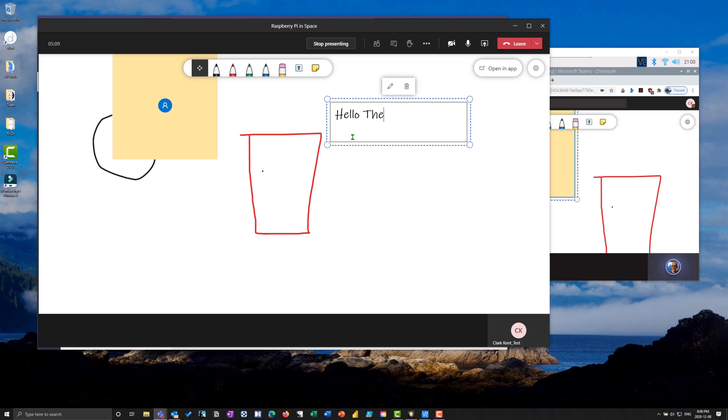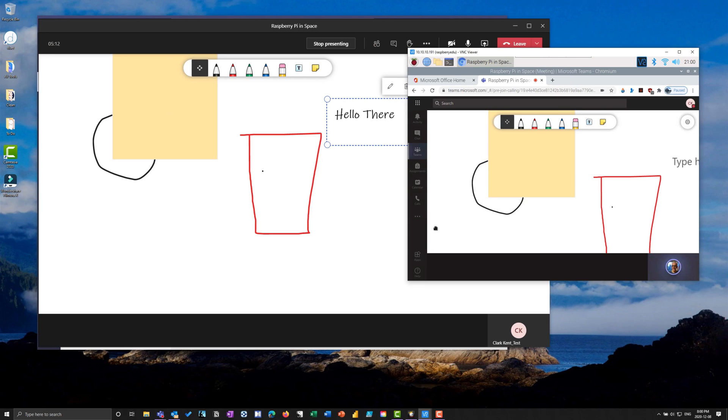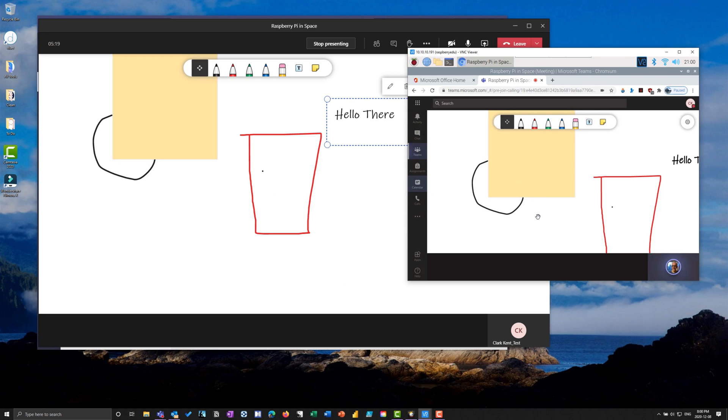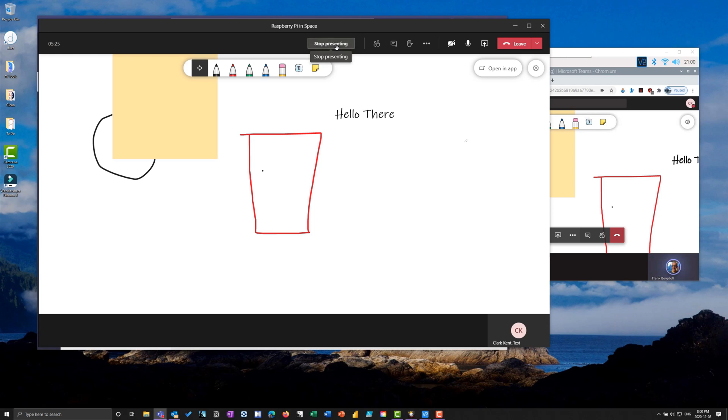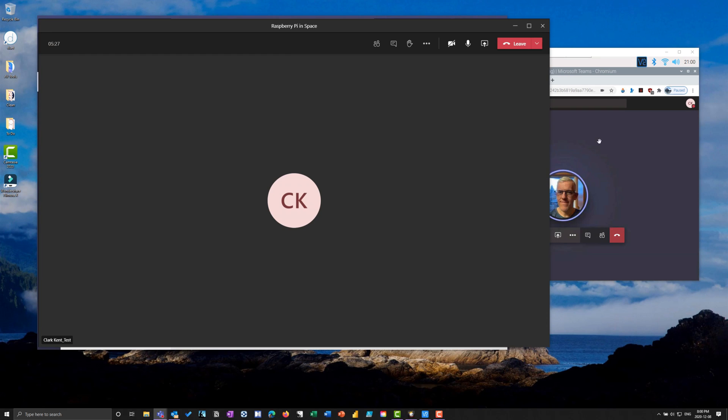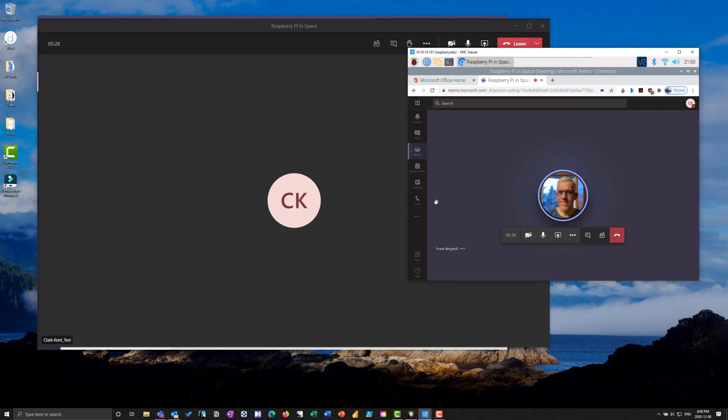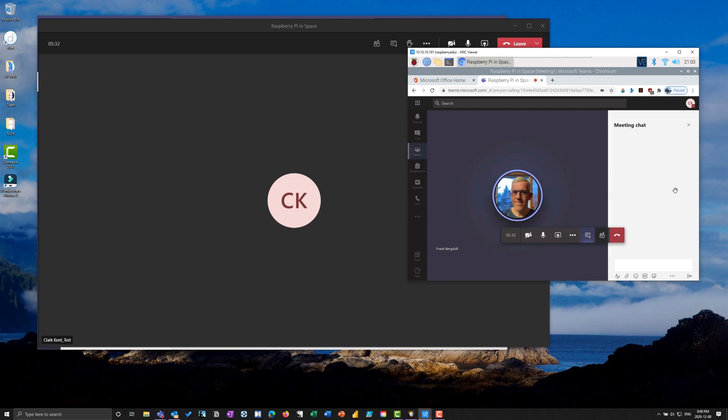We're collaborating on this whiteboard back and forth. I'm showing you that even though this is a Raspberry Pi and this is a Windows Teams installation, we're able to communicate and teach a class or do a presentation no problem. I can stop presenting.